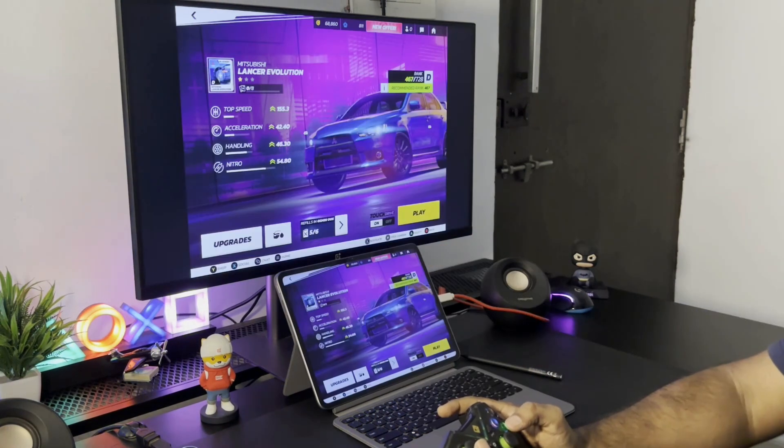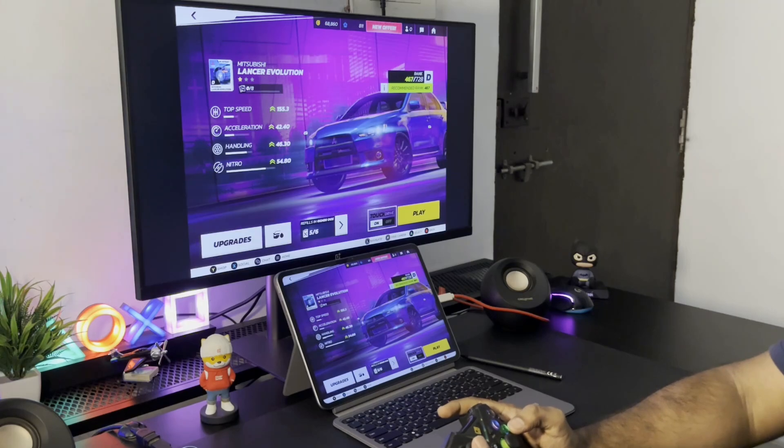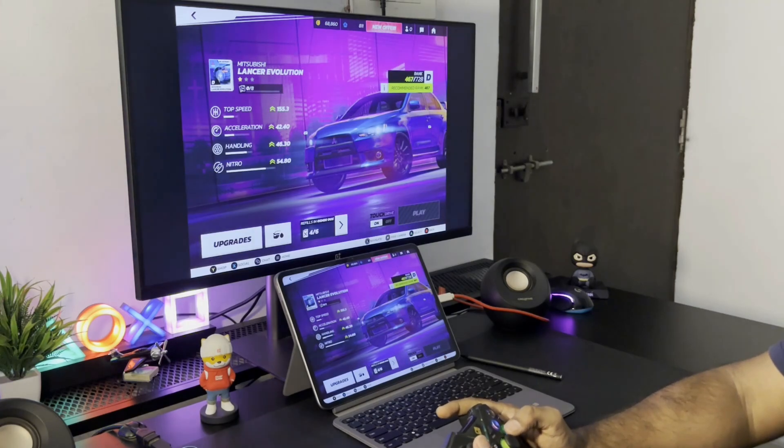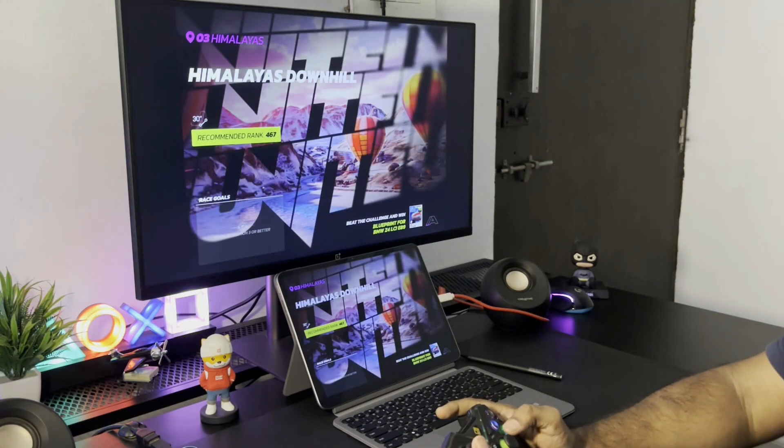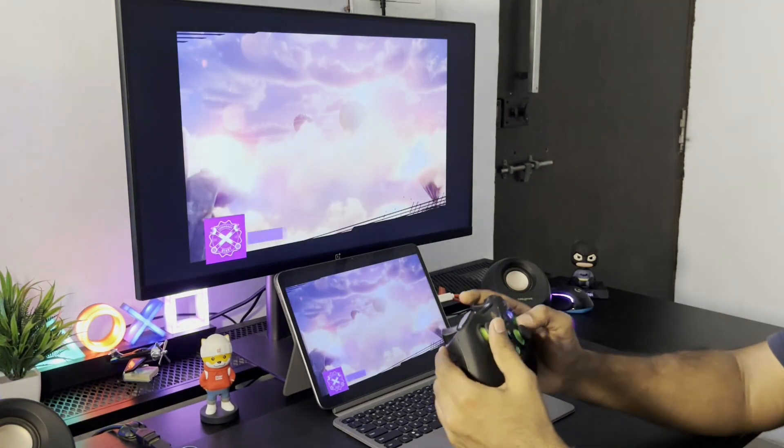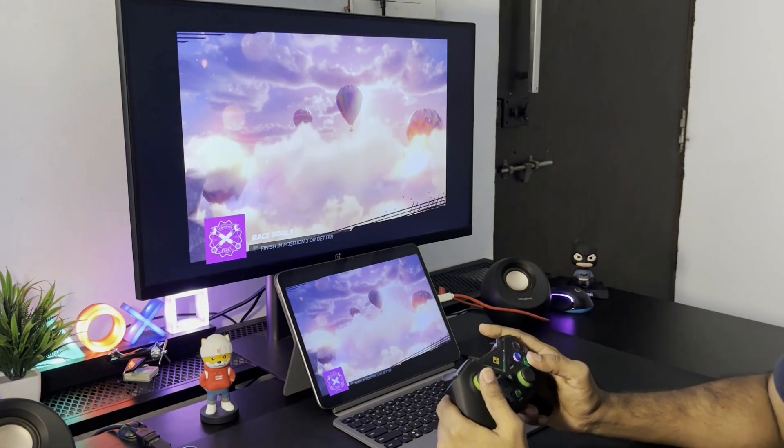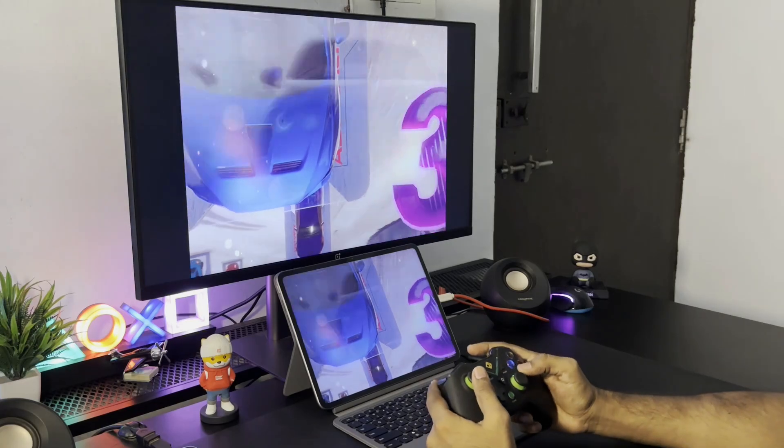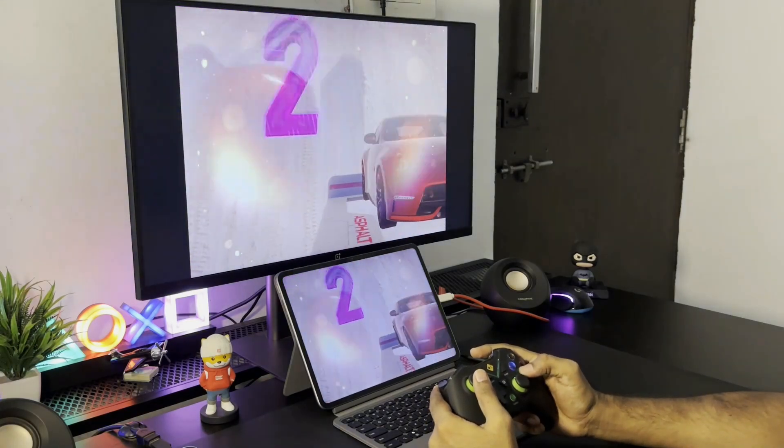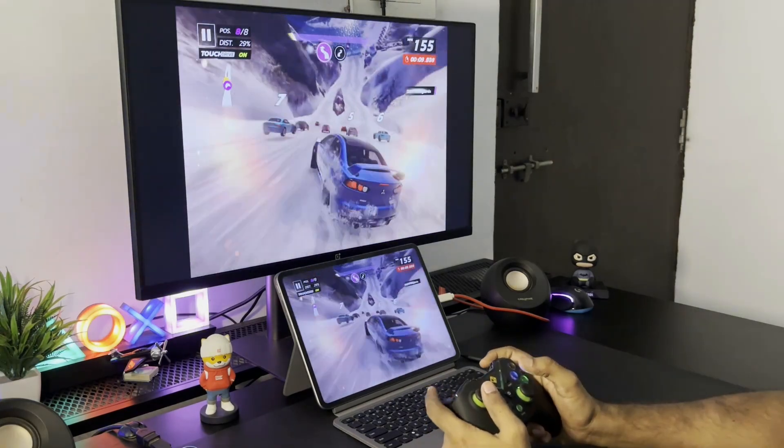So I connected this controller to the monitor and now I can control the pad 2 and play games that are mapped with the controllers like Asphalt. Let me give a quick demo.